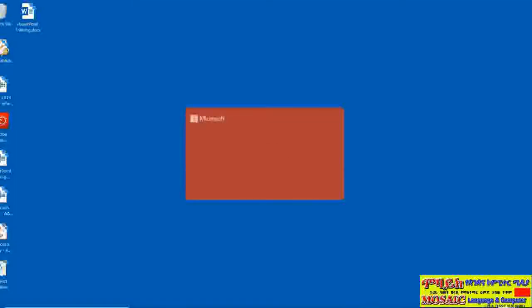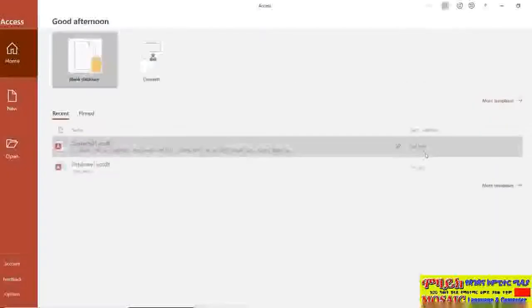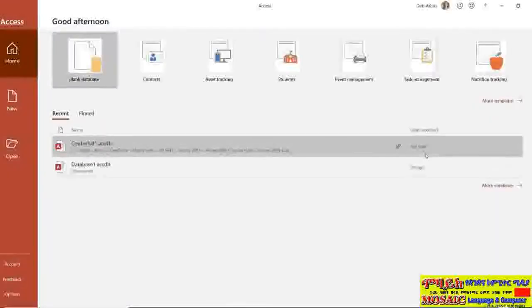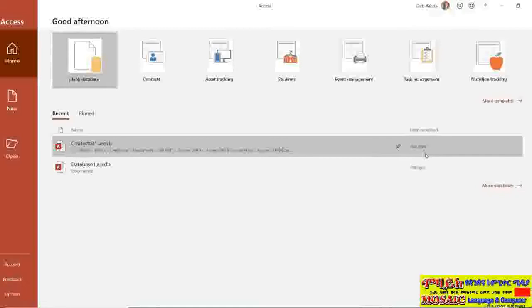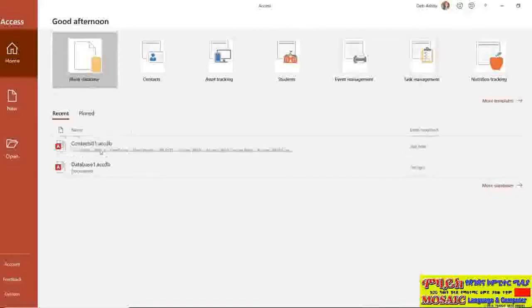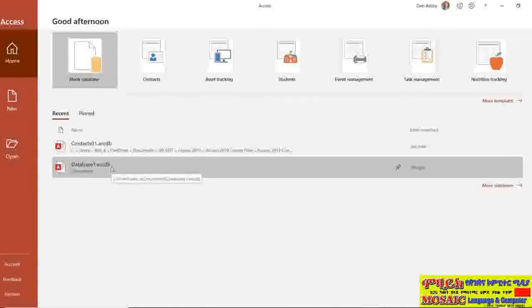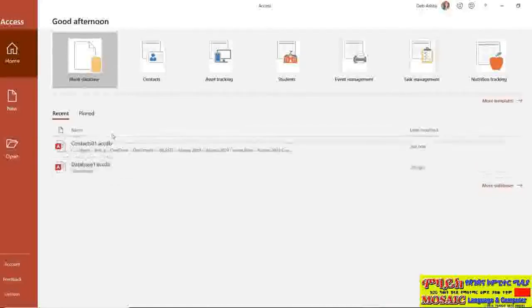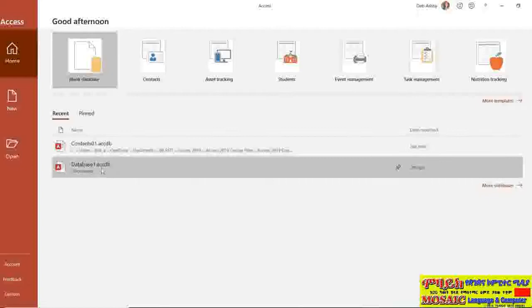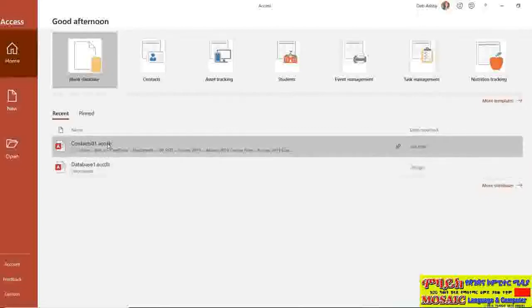So let's click on access from my task bar. This time when we open up access you can now see under recent I have those two separate databases. So even though they are essentially the same at the moment, we've got two separate file names, two separate databases.